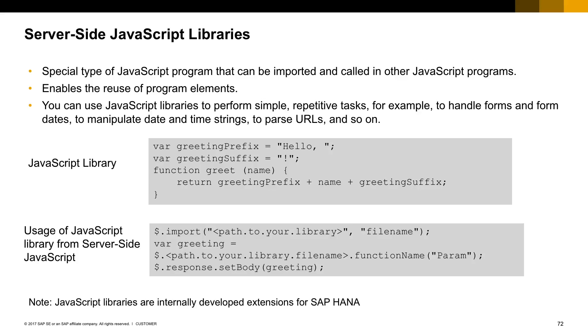To do so, first you need to have a JavaScript library with the functions that you want to reuse, and then invoke those functions on your JavaScript program. Let's see a quick example.